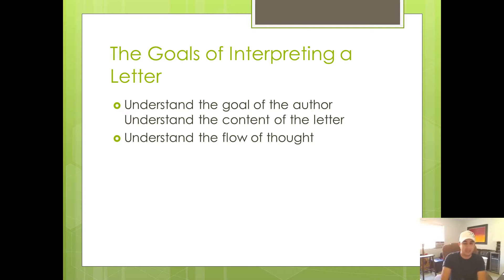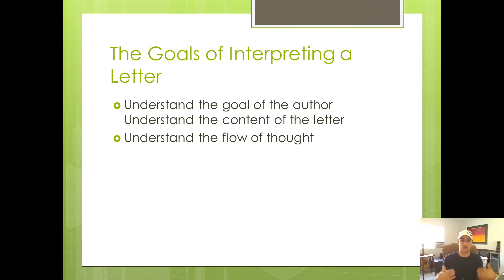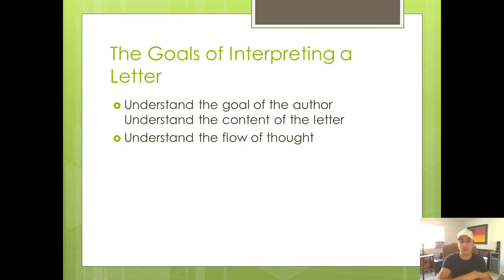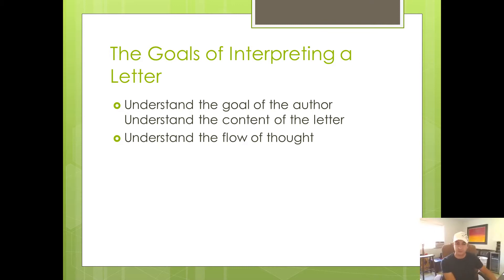So as an example, let's take a look at Romans. In the first eight chapters, Paul is trying to explain the gospel. He's just trying to describe the gospel and explain it to the Romans. That's the goal. Now, what's the content? Well, Paul starts off in the first three chapters saying, all people are guilty. The Gentiles are guilty. The Jews are guilty. All are guilty. That's the content in the first three chapters.